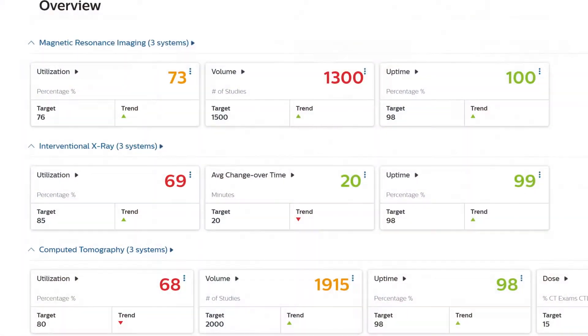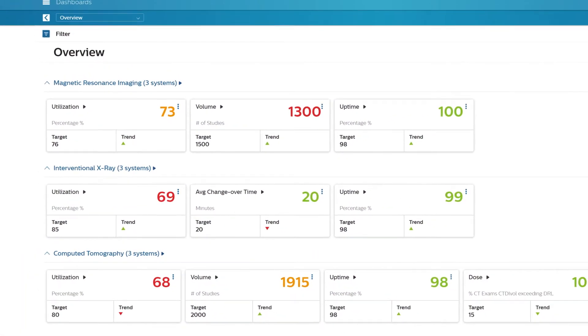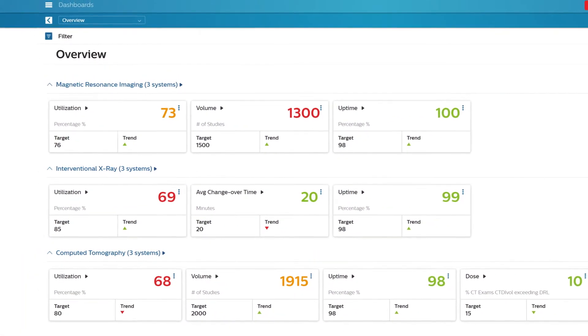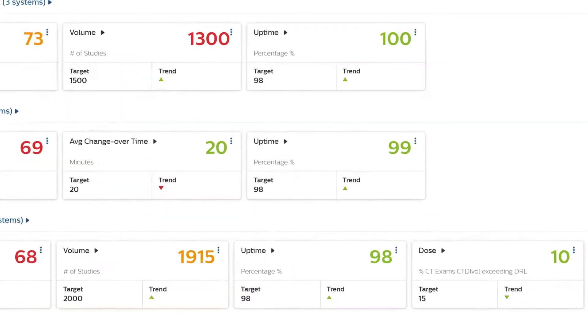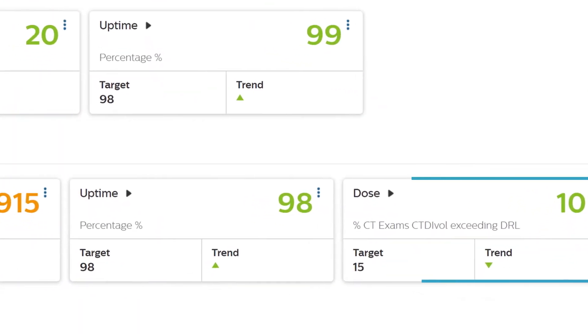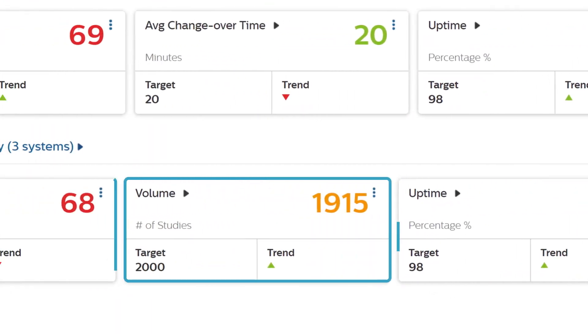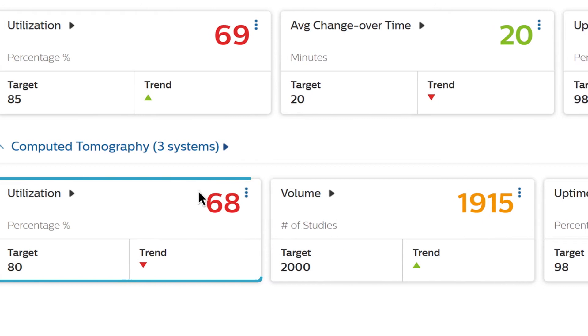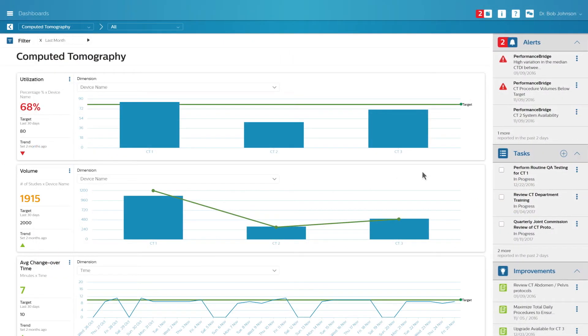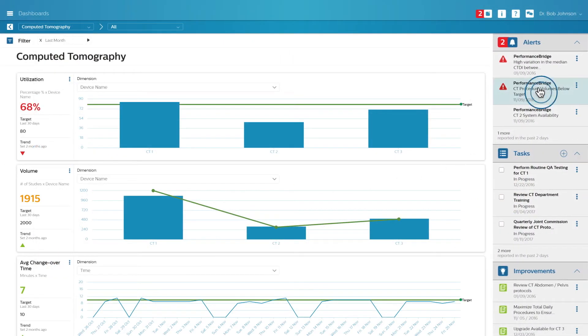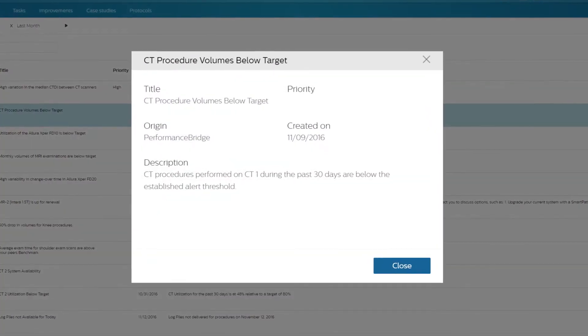Go into more detail for your department for a specific modality in three different areas: dose, uptime, volume, and utilization. The notification area adapts to the content relevant to the modality you are viewing.